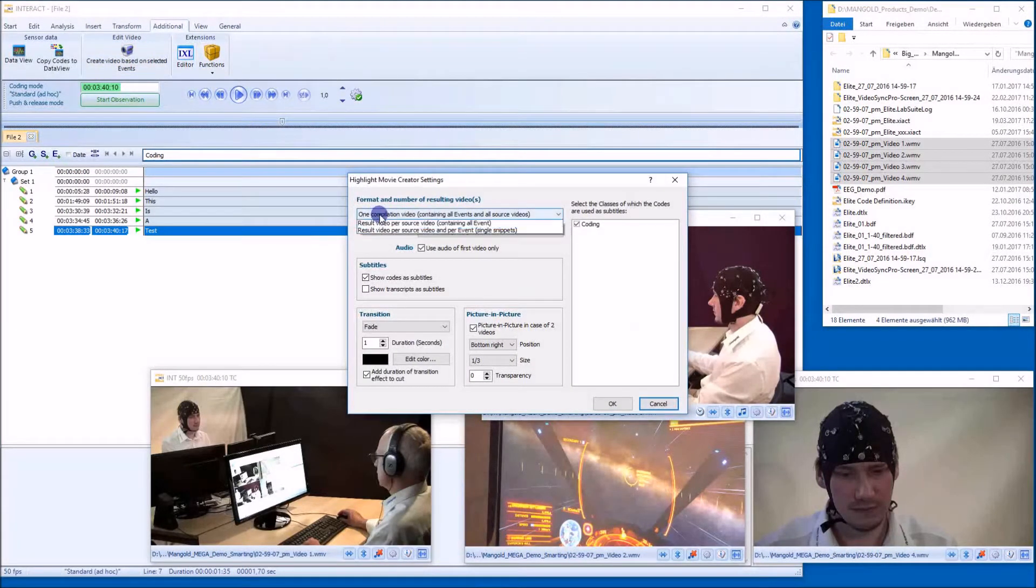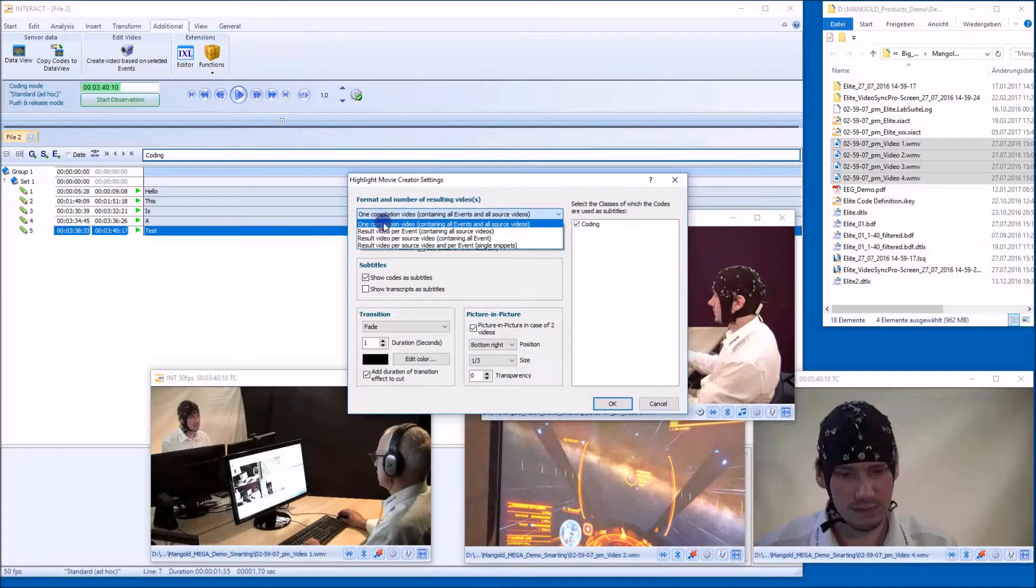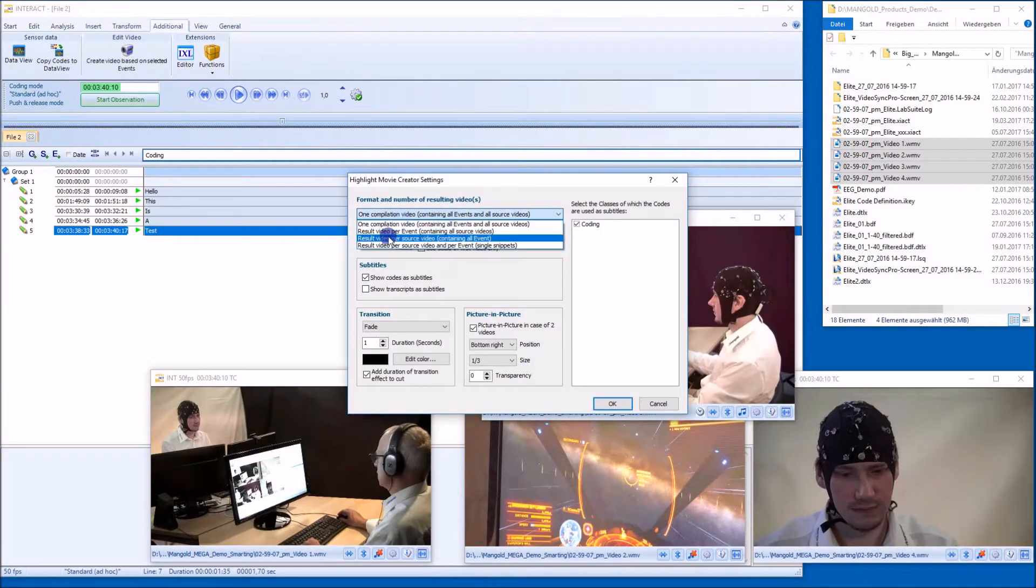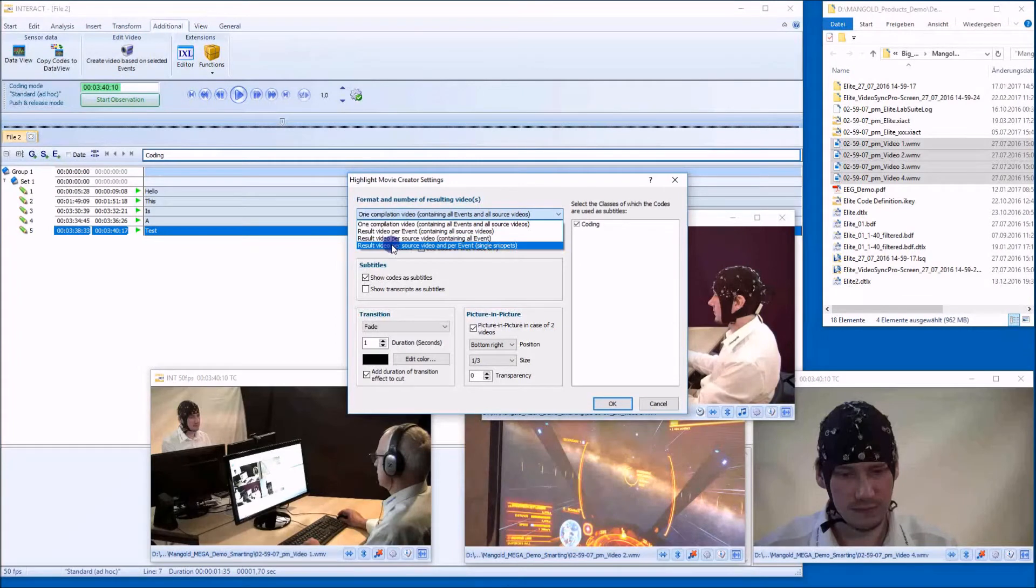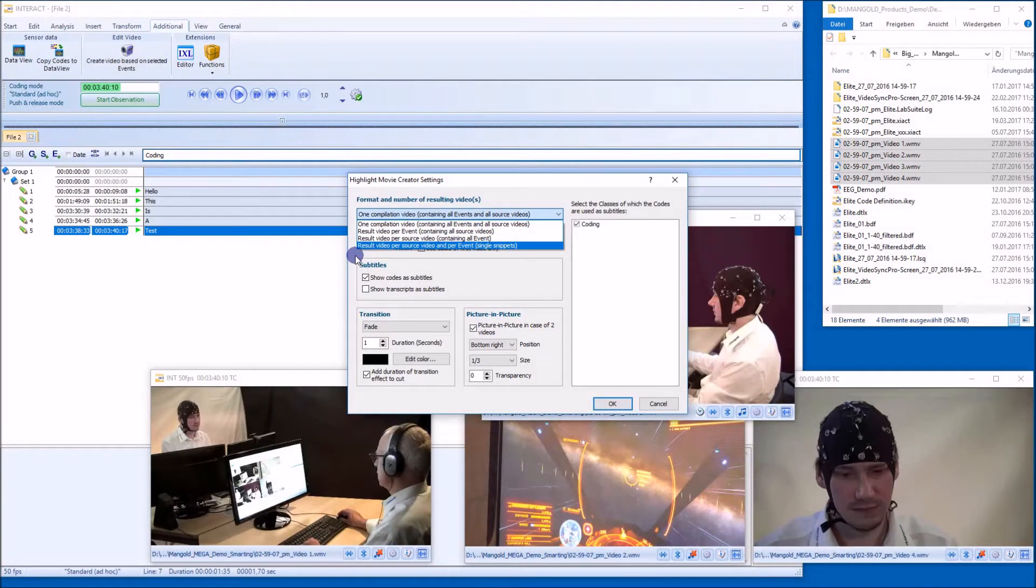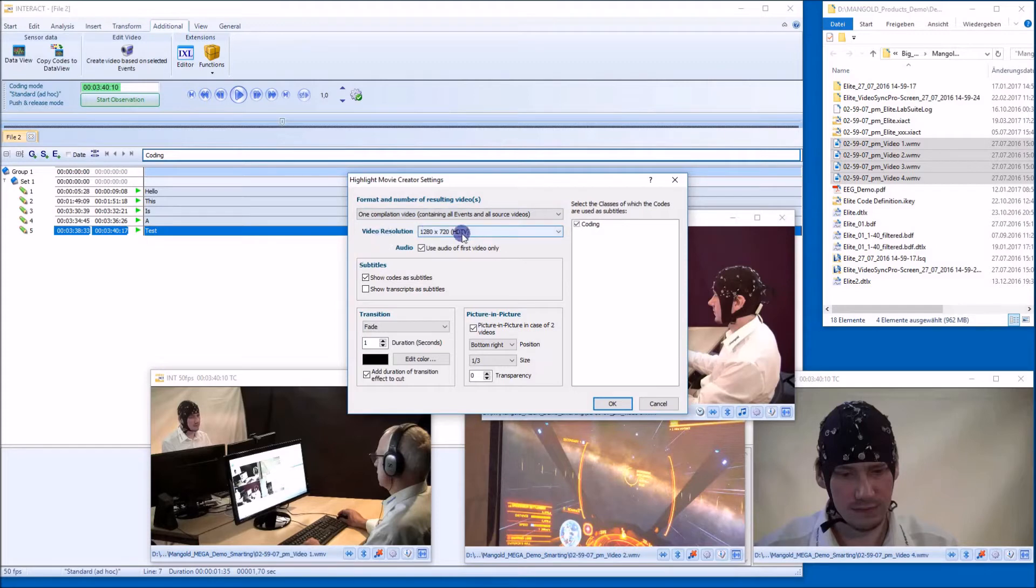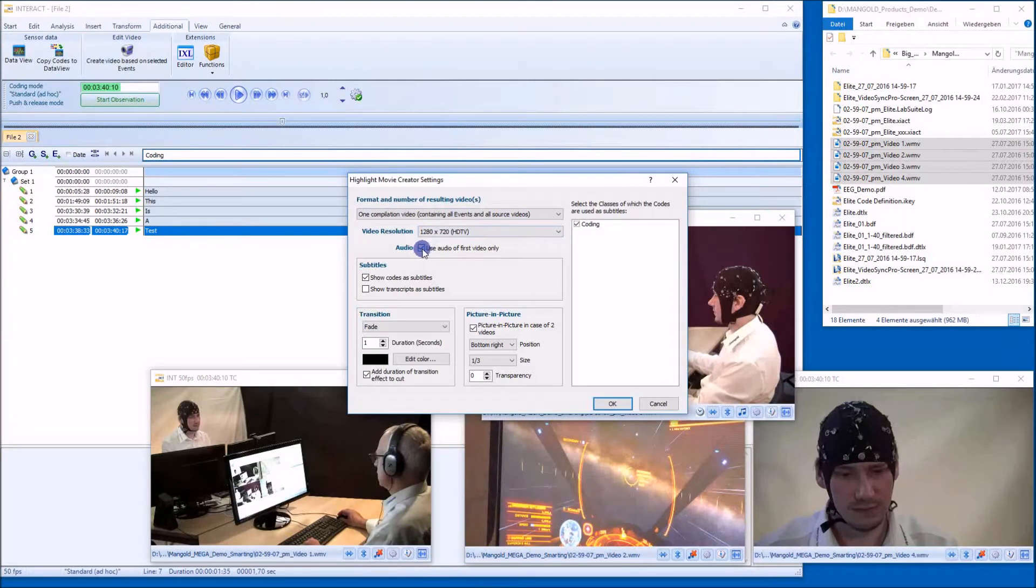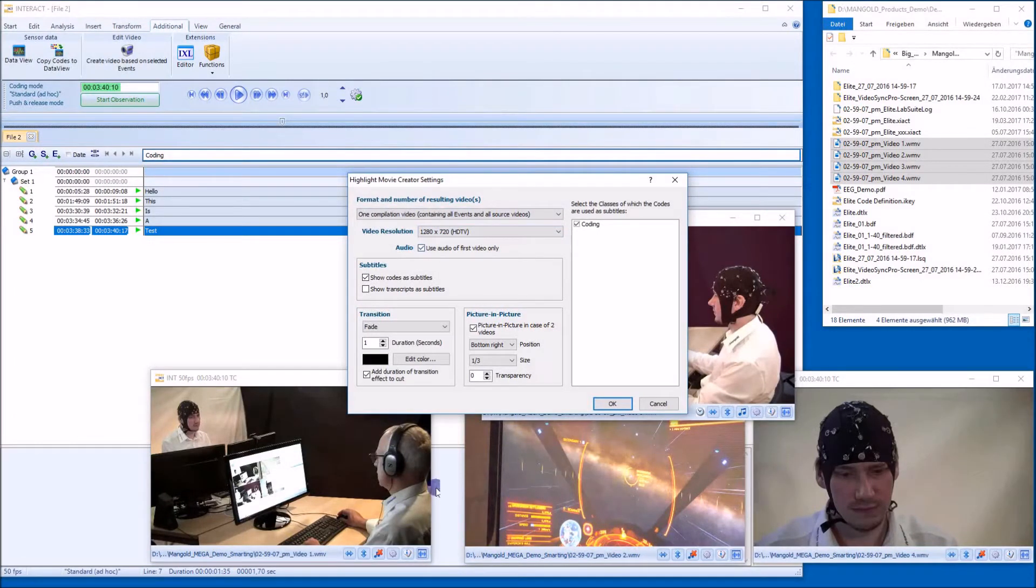Now we want to have one compilation that shows everything. You can also create video snippets that we use, for example, for a PowerPoint presentation or something like that. The video resolution should be HD. And I want to use the video as the audio of the first video only because they all contain the same audio.